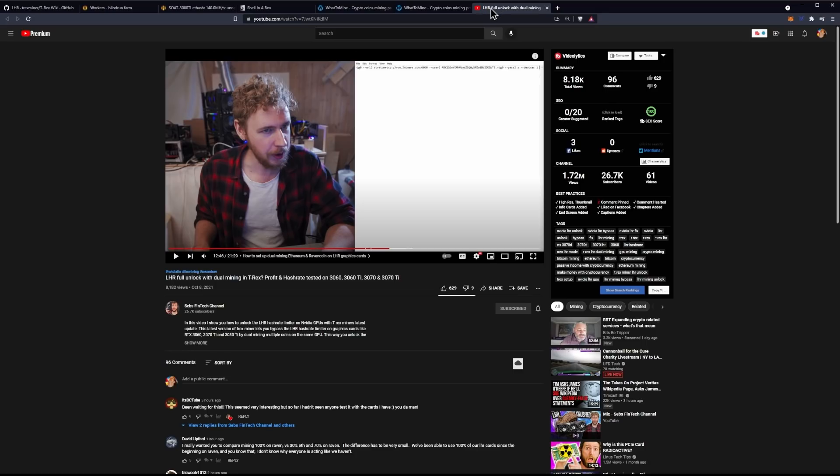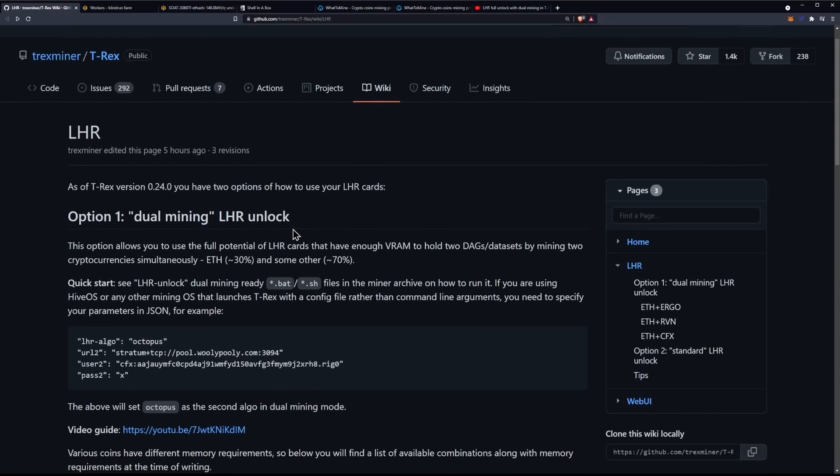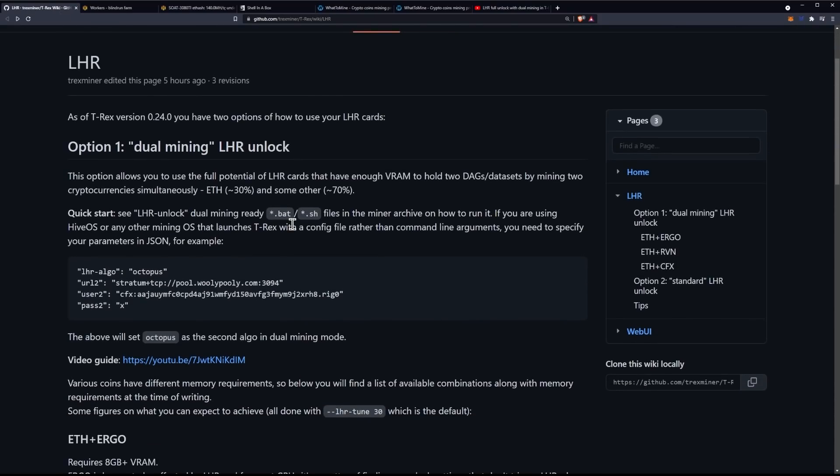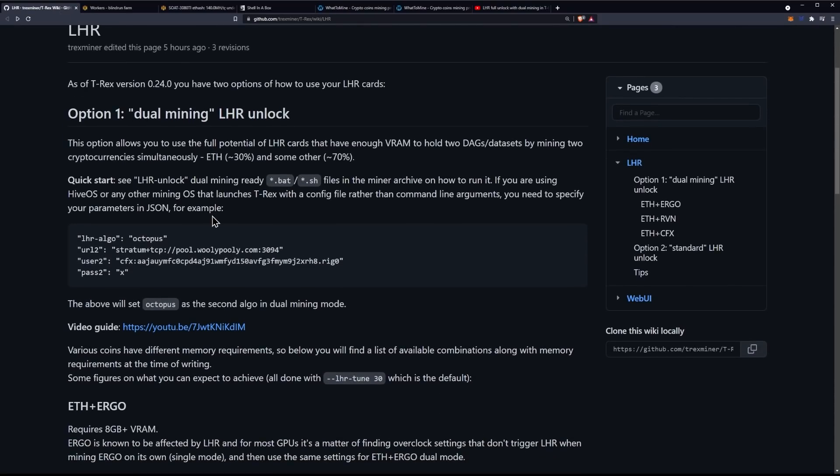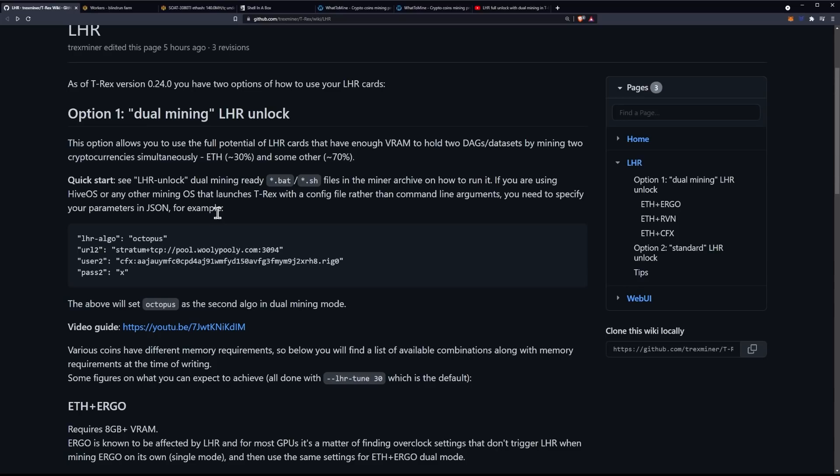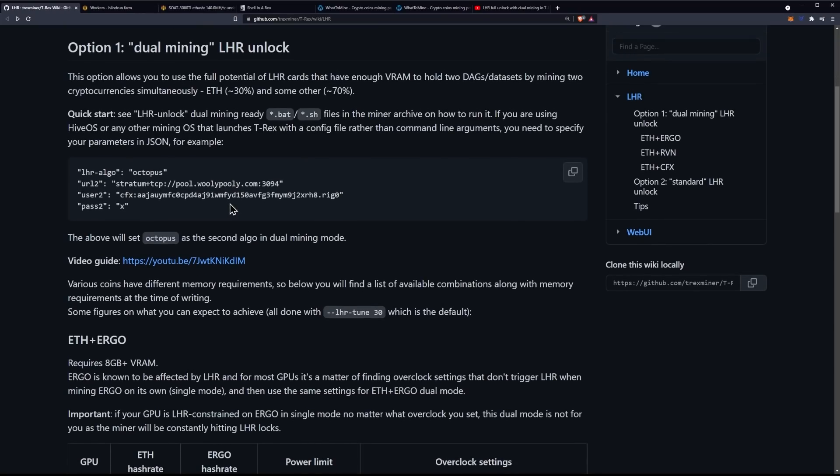Today, we're just going to be covering HiveOS in particular. So, essentially, what you'll see here is you have option one, dual mining LHR unlock. This option allows you to use the full potential of light hash rate cards that have enough VRAM to hold two DAGs, which are data sets, by mining two cryptocurrencies simultaneously. ETH will be at 30% and some other coin at 70%. So, your quick start here is to see the light hash rate unlock, and here is essentially either the JSON or for HiveOS to basically plug into HiveOS. An example for Octopus. We're going to be talking today about utilizing it for RavenCoin, because I know a lot of you guys are into RavenCoin.